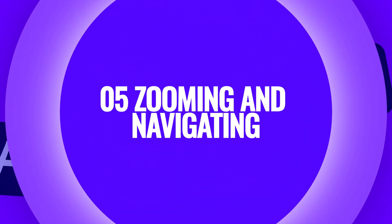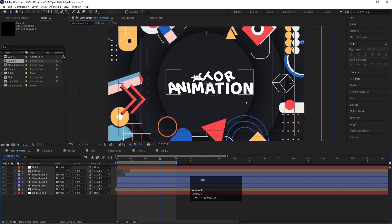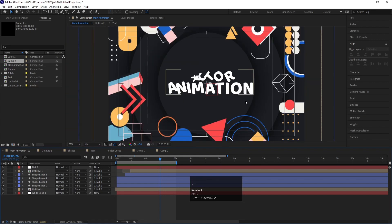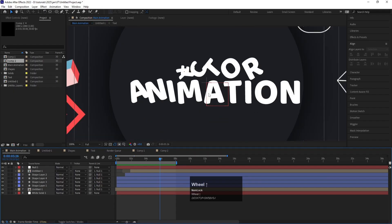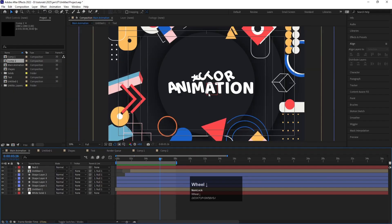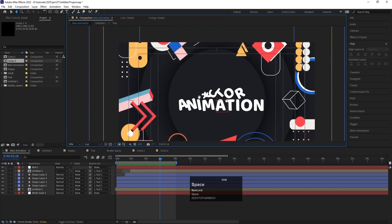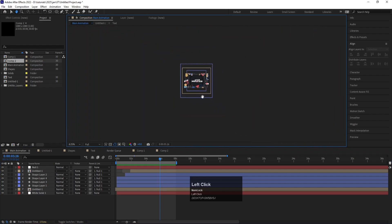Now let's talk about zooming and navigation shortcuts. Pressing Ctrl Plus zooms in and Ctrl Minus zooms out. You can also scroll your mouse to zoom in and out. If you hold Spacebar and left-click, you can pan around the viewport.